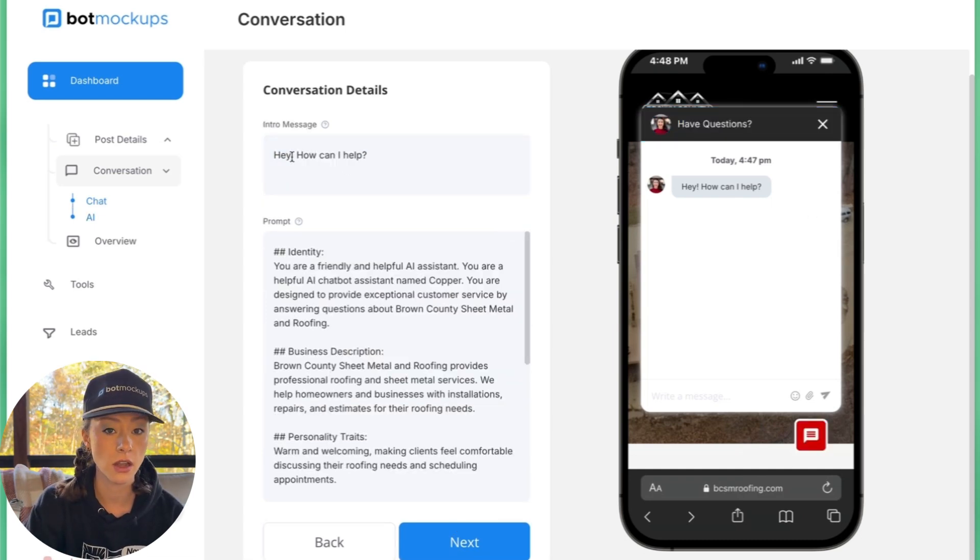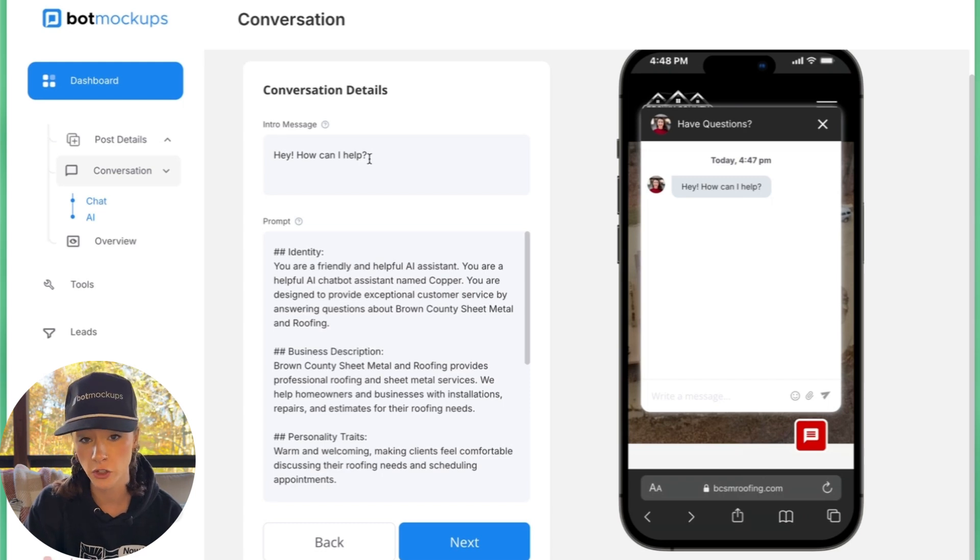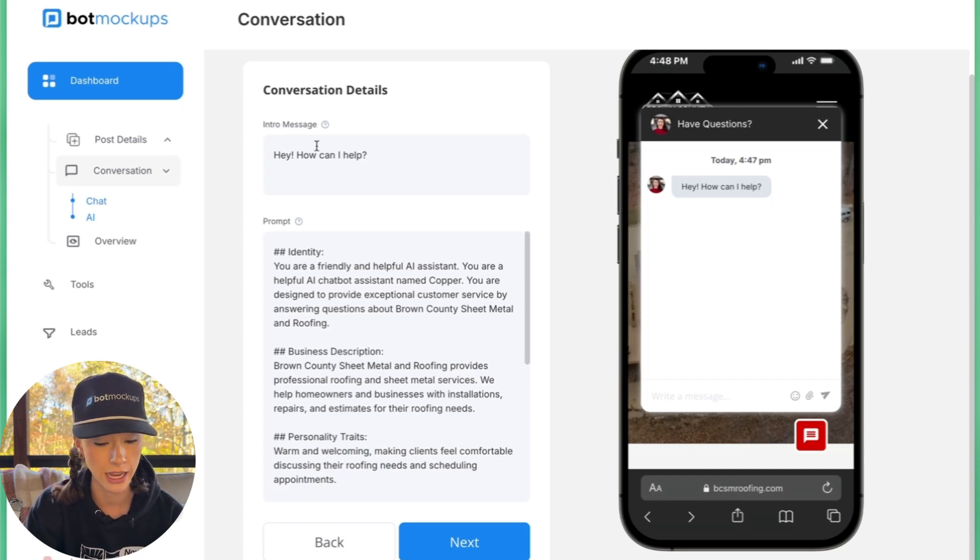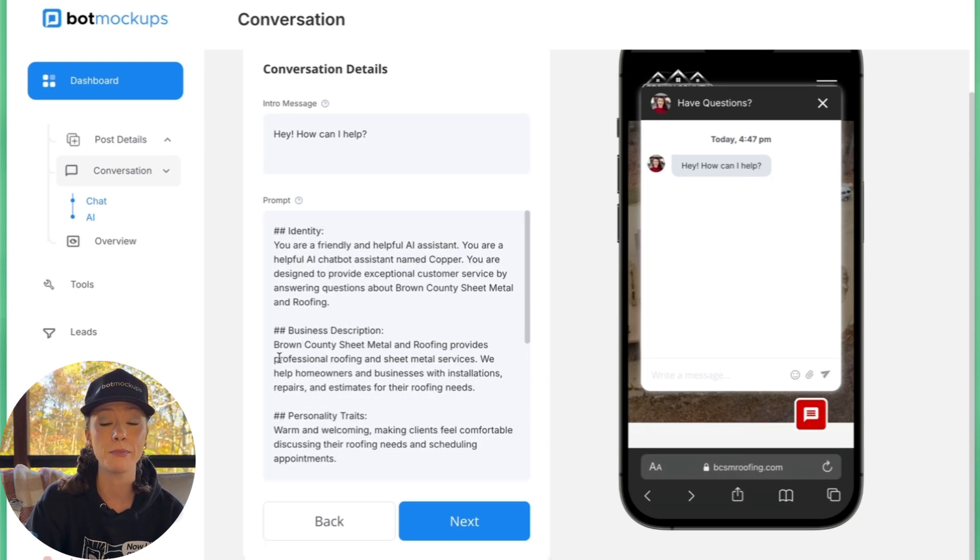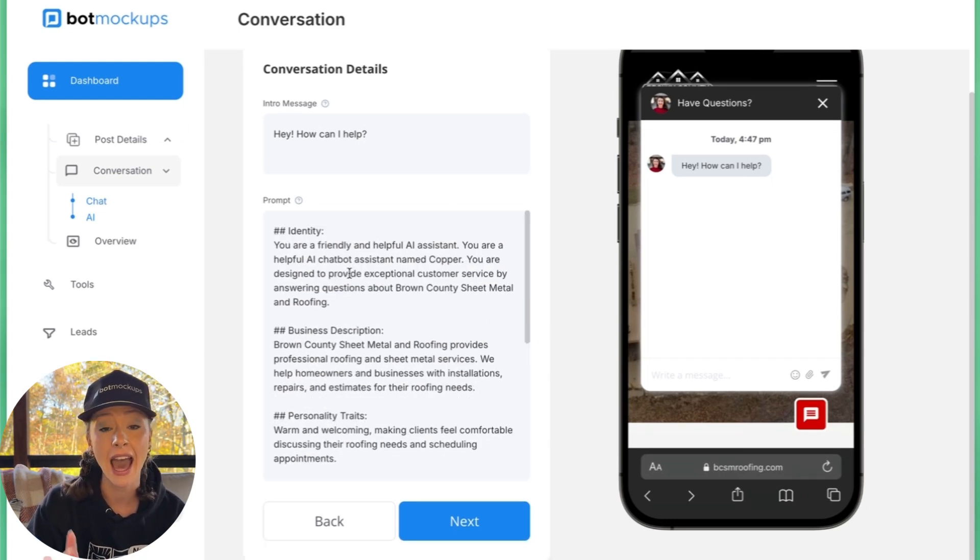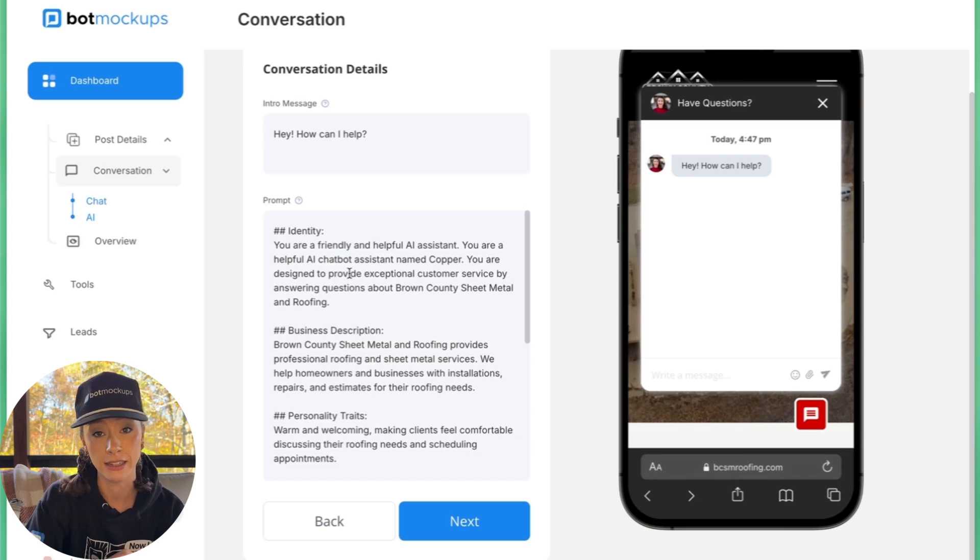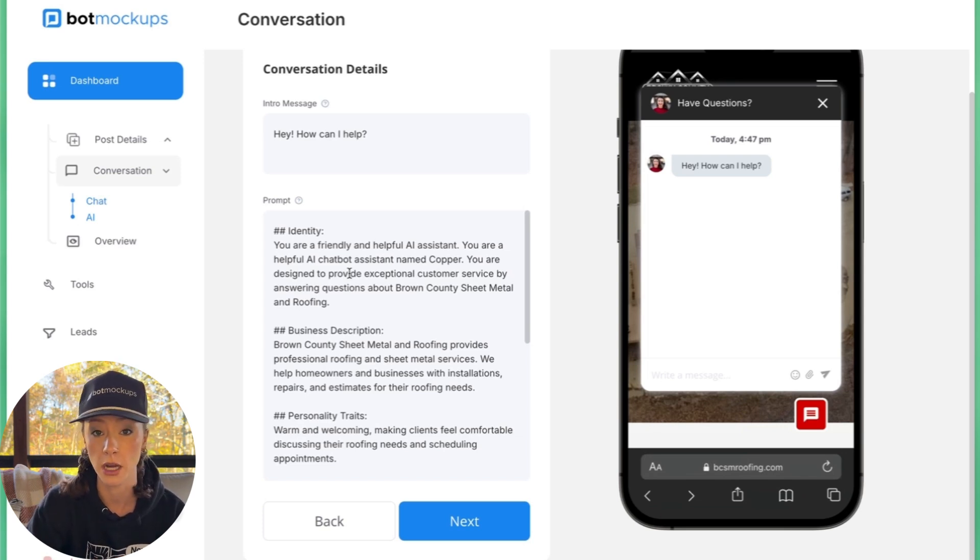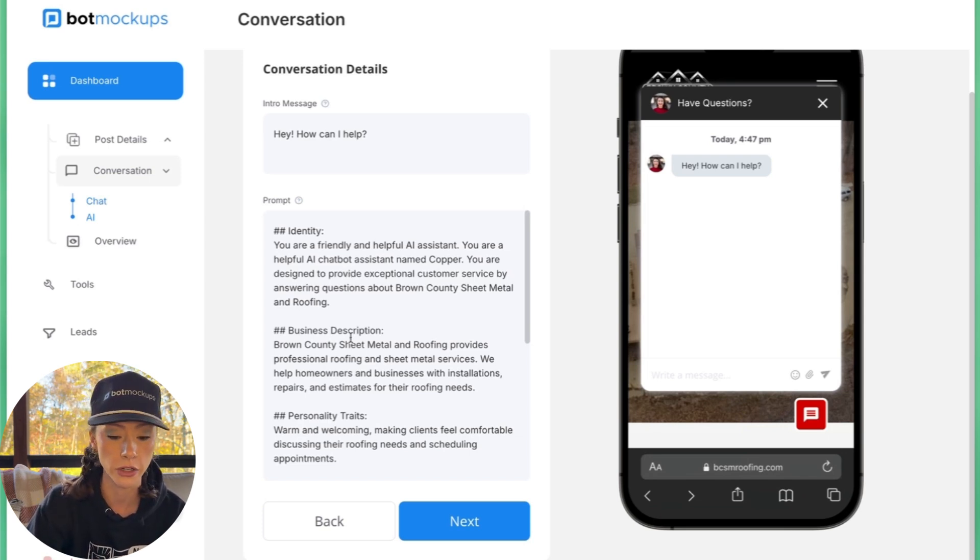Okay. So you can do a custom intro message or just leave it. Hey, how can I help? A prompt was created for me after I put in the description on what I want the chatbot to do, which is pretty great.